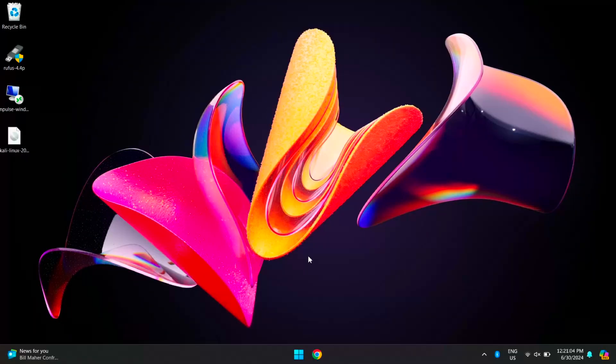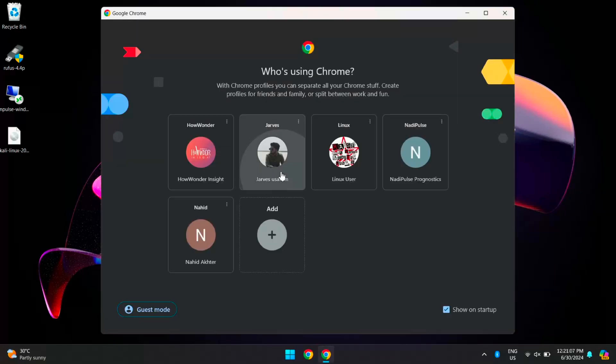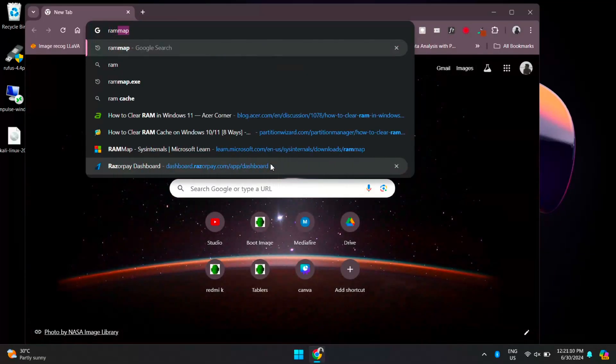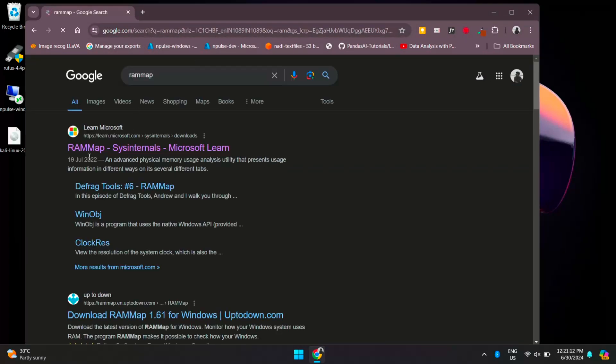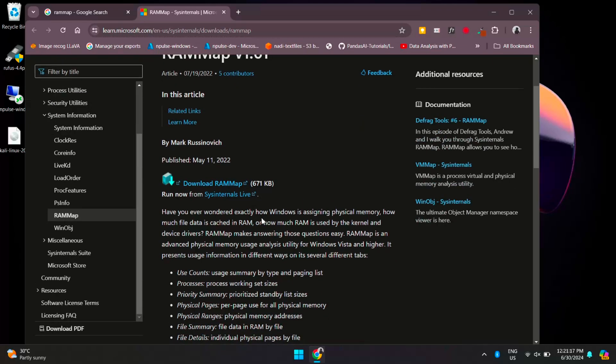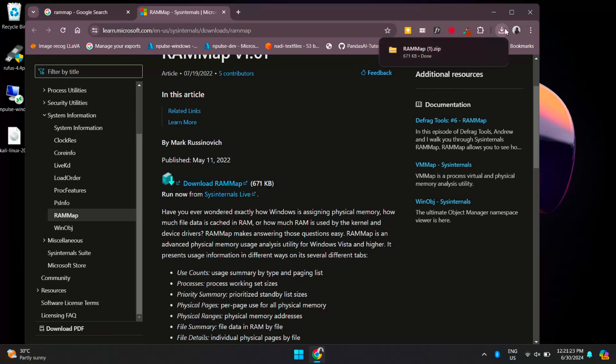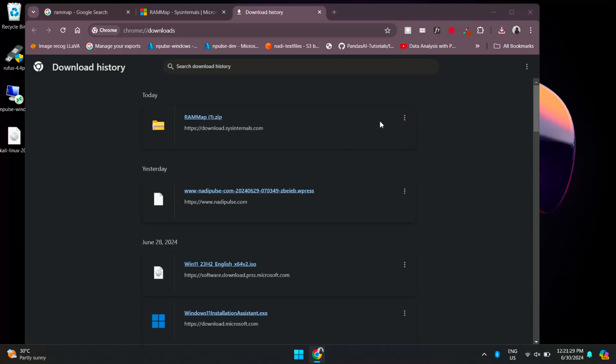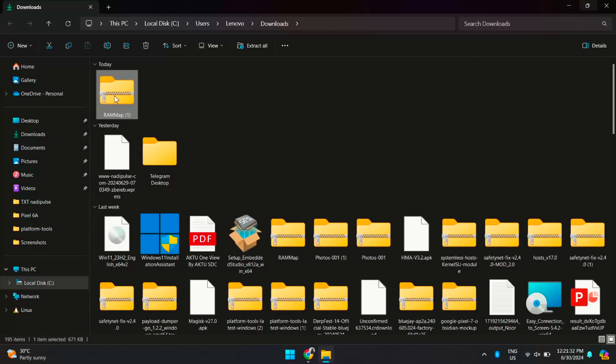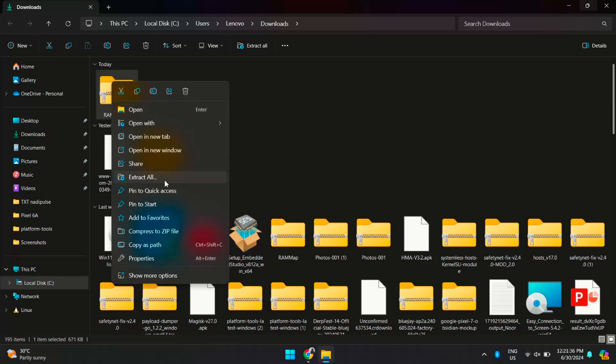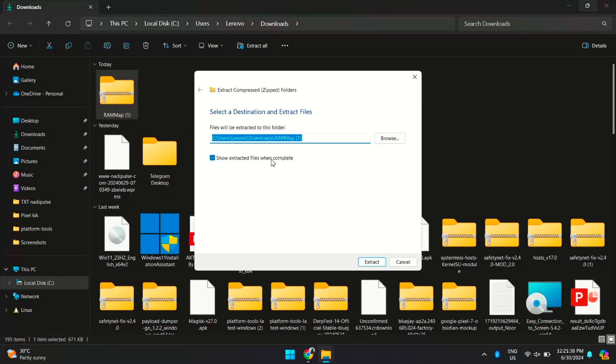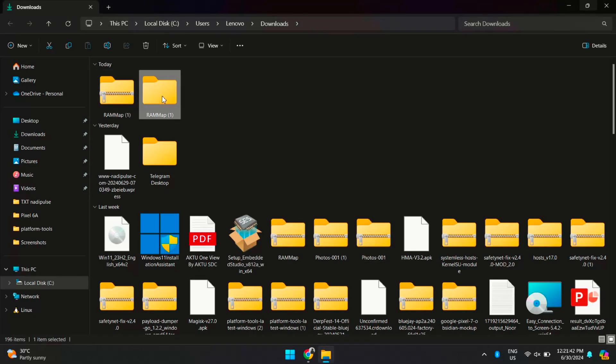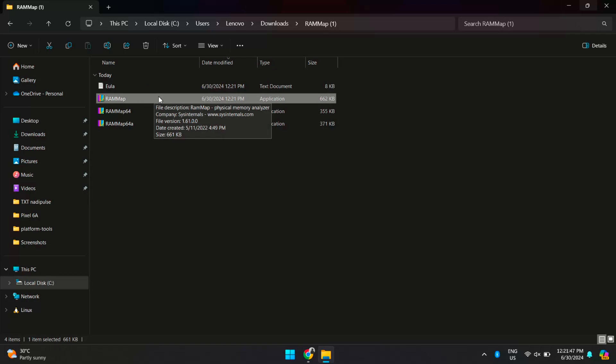Let's explore one of the most effective methods to reduce RAM cache. Open any browser and search for RAM Map. Here, open this first link, which is a Microsoft link, and scroll down and click on Download RAM Map. Once it is downloaded, open it. Now right-click on it and extract this. Once it is extracted, open it. Here you will see RAM Map. Right-click on it and run this as administrator.